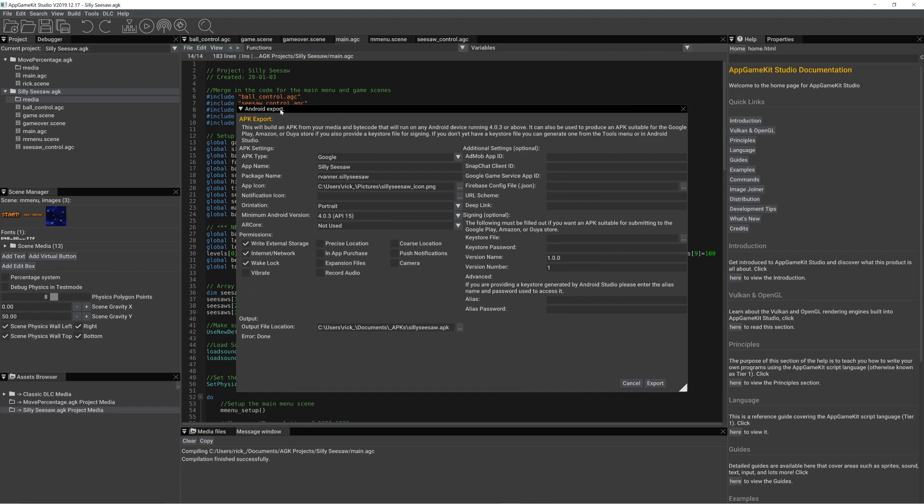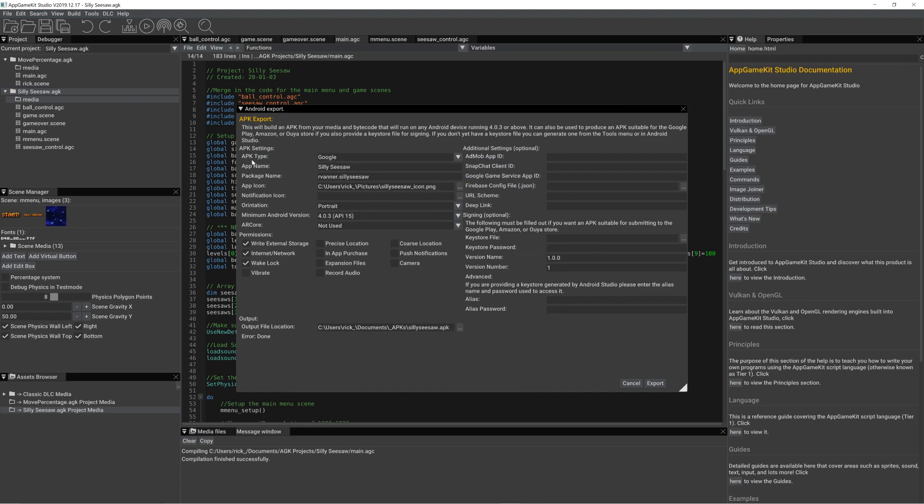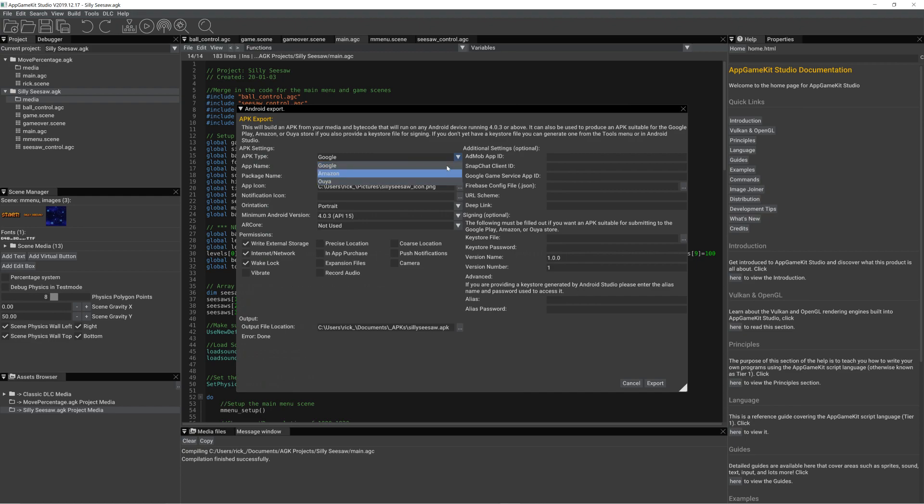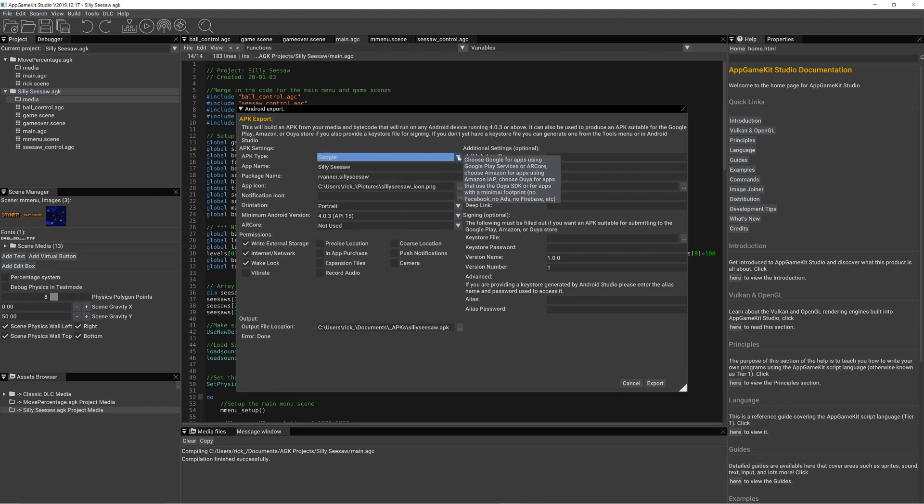So the settings that we need to know about here: the APK type we've got is set to Google. You could do Amazon or you could do Ouya, but we want a Google formatted APK.